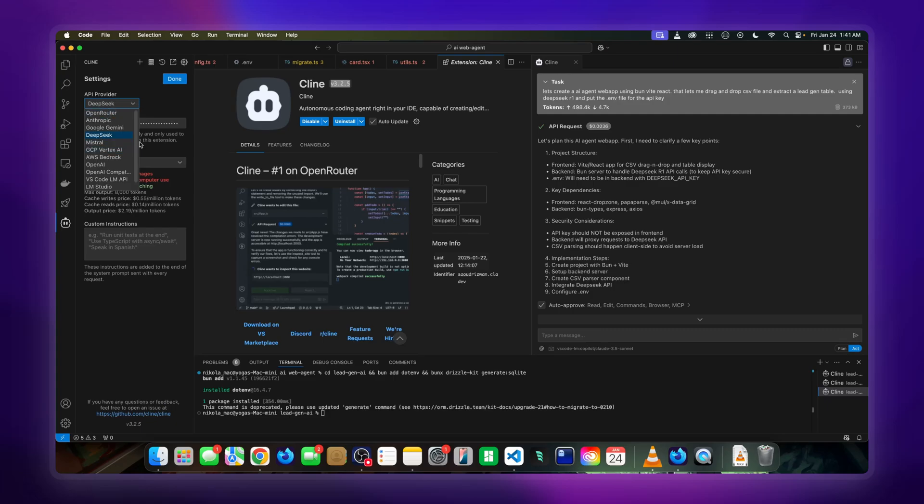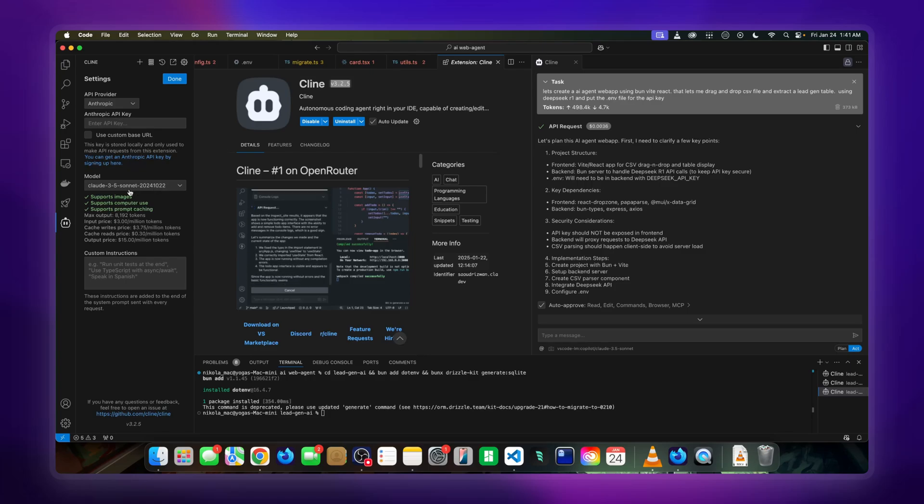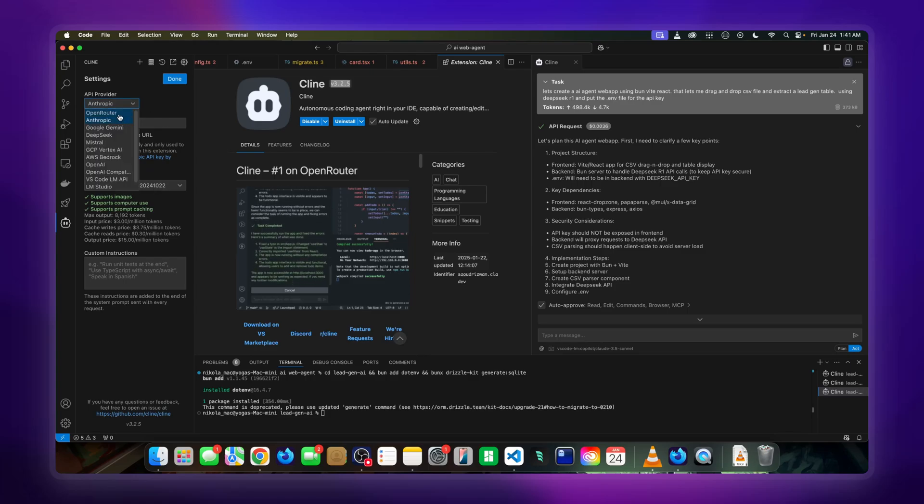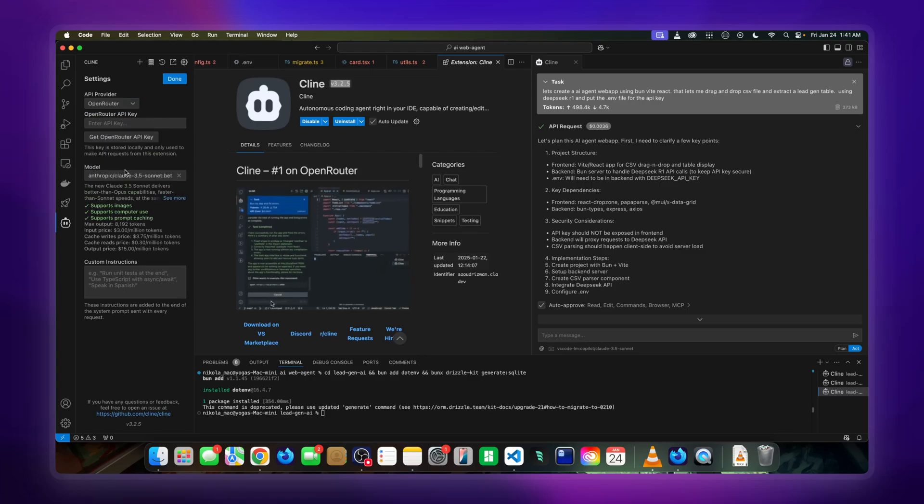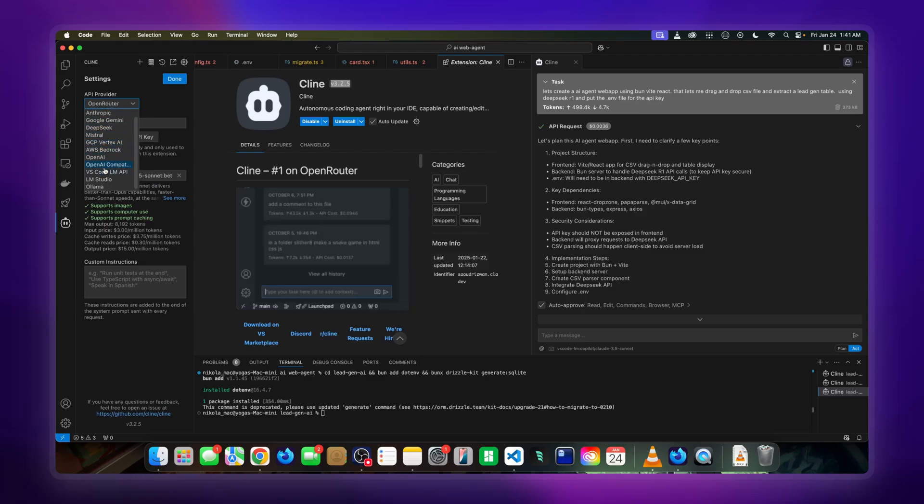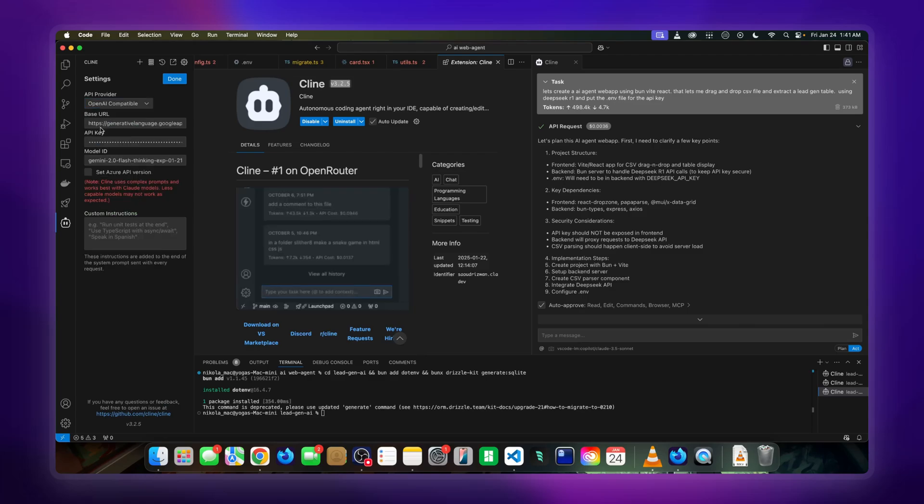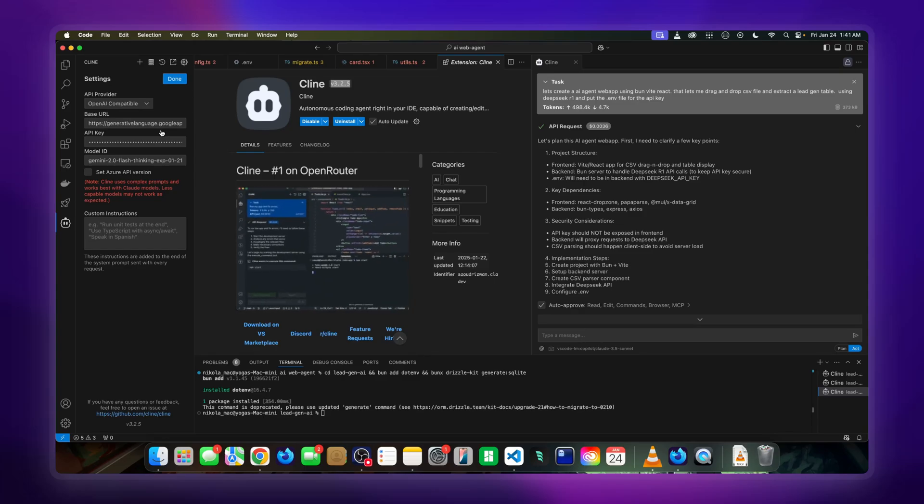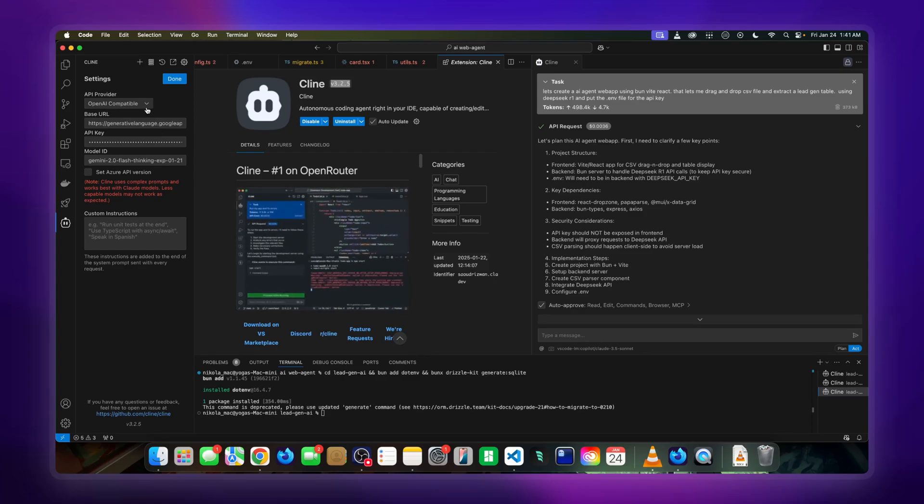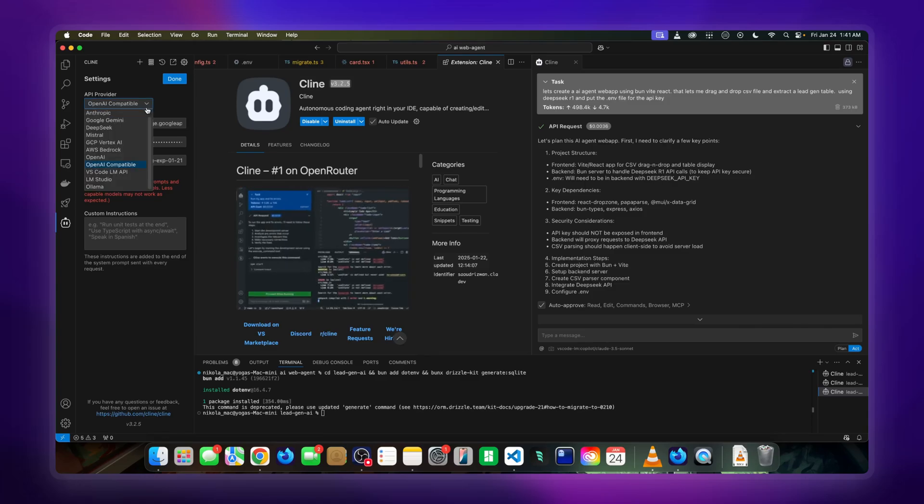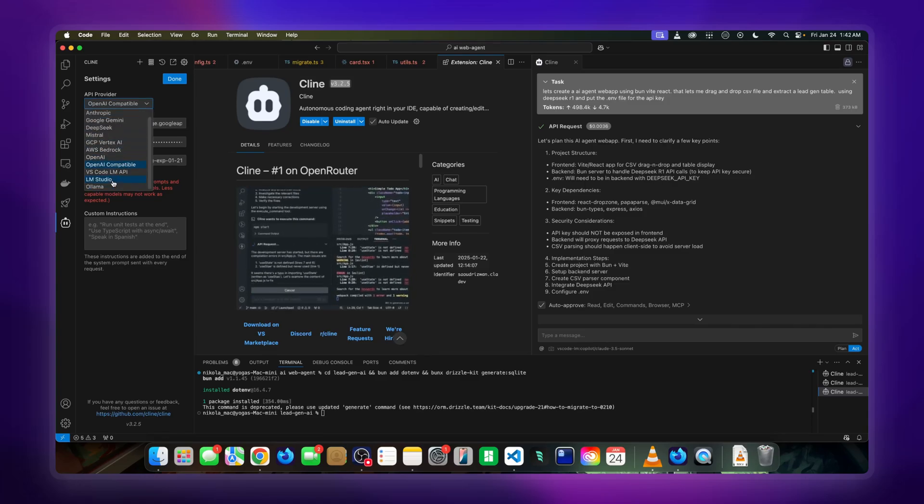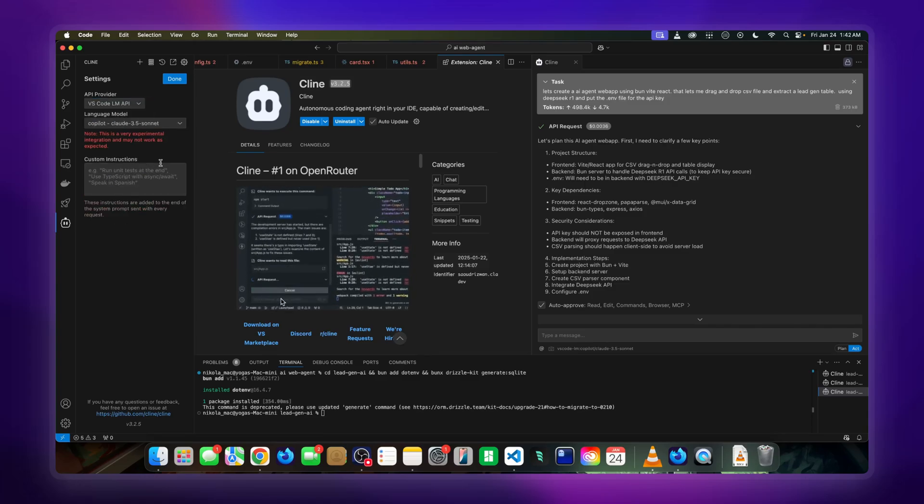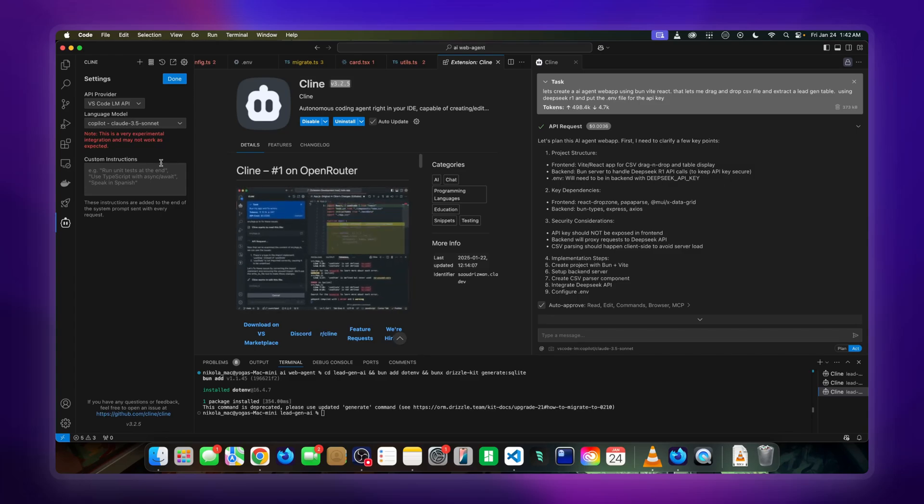Then to do Sonnet, there's a few ways. The most basic one is just to go to Anthropic and enter the API key. Or you can go to OpenRouter, get the API key, or you can go to OpenAI compatible and use another one of the routers such as Hyperbolic or the other ones that offer Sonnet. But I'm going to show you the free method that currently works and it's really great.